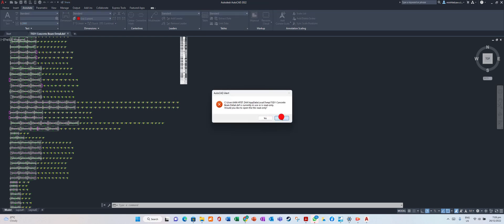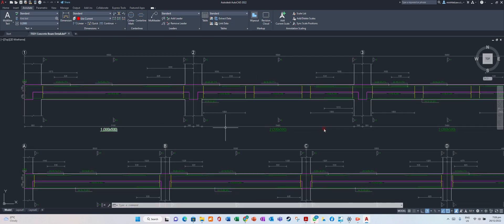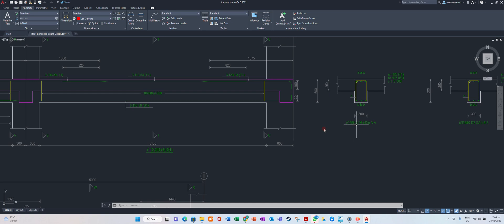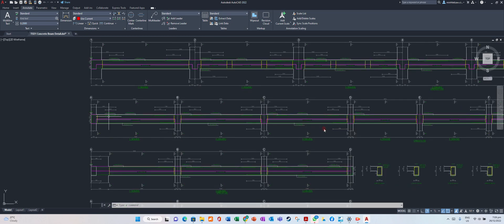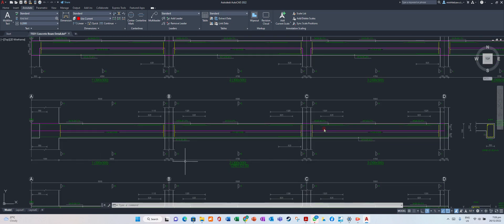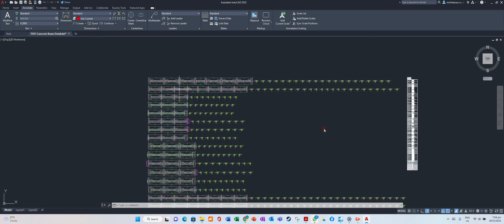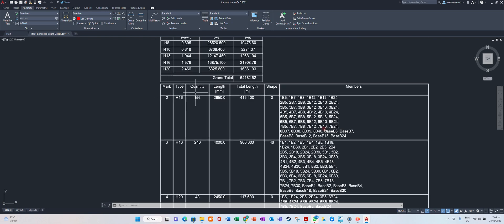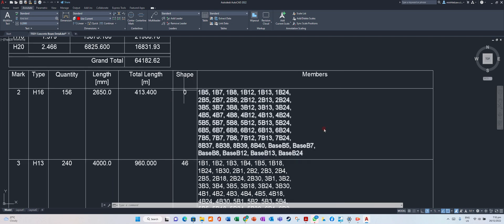These are the beam drawings — you can see each beam. For example, beam D7 — check which level it comes from, then verify with the plan. All the beam drawings will appear. As I mentioned, bar mark type and quantity of rebar, total quantity of rebar for each beam is shown here — you can do a take-off. Members, bar shape, all included.